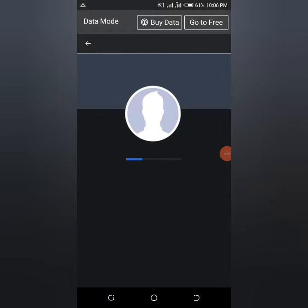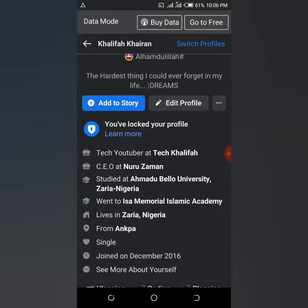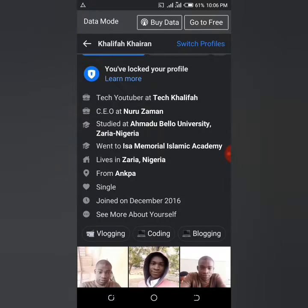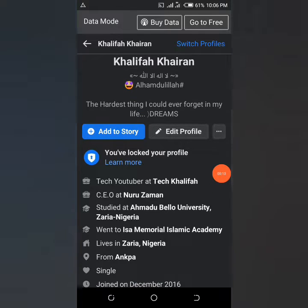So the logic about adding a join date to your Facebook profile — from my profile here, as it loads up, you can find 'Joined December 2016.' If you want to remove this particular item, here's what you have to do.